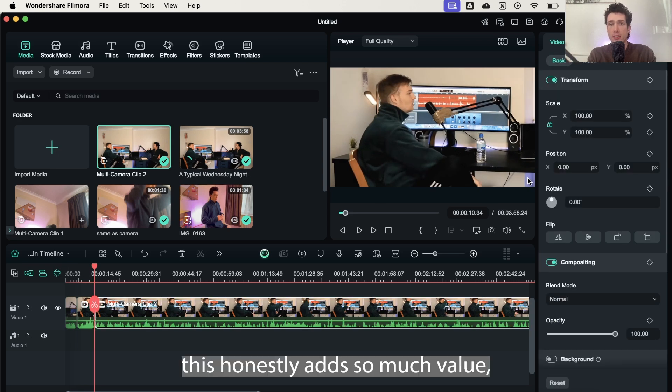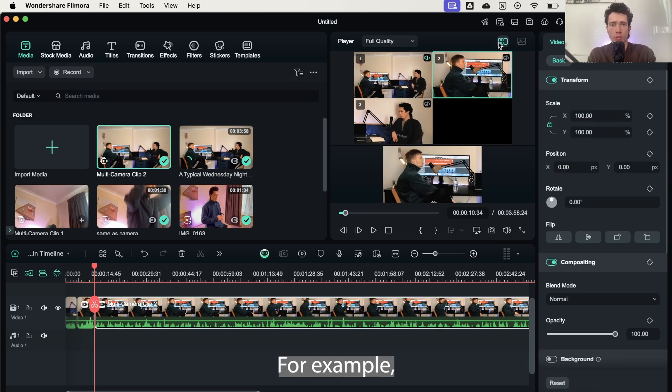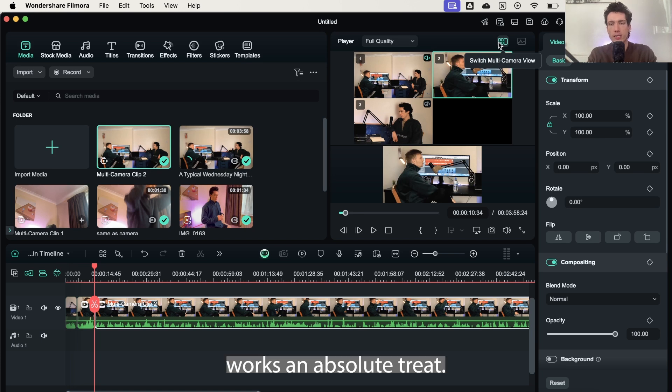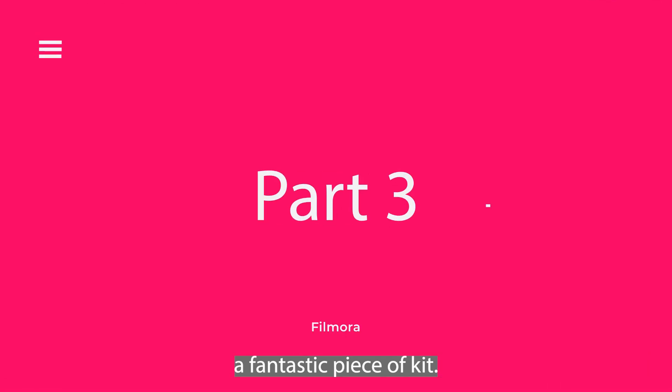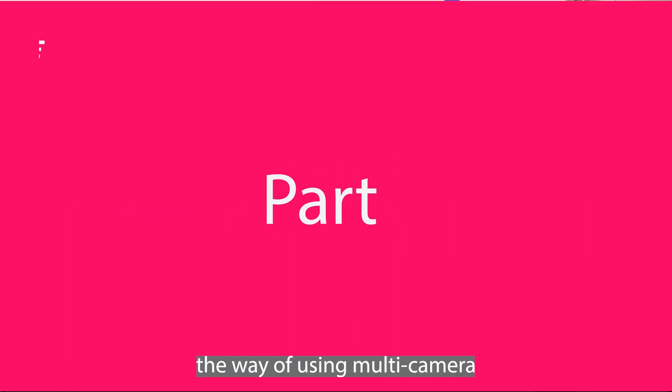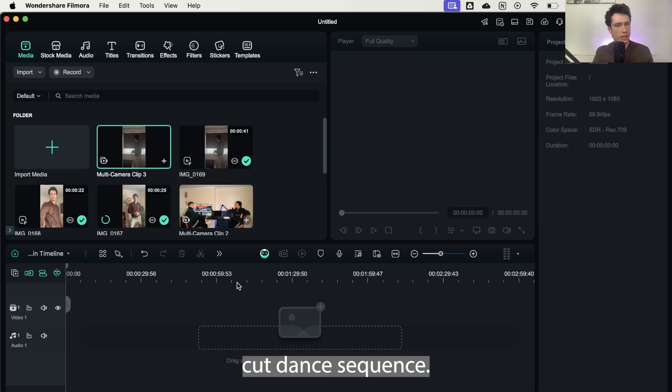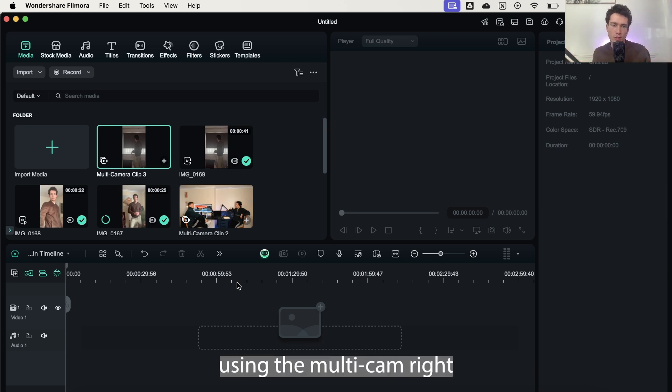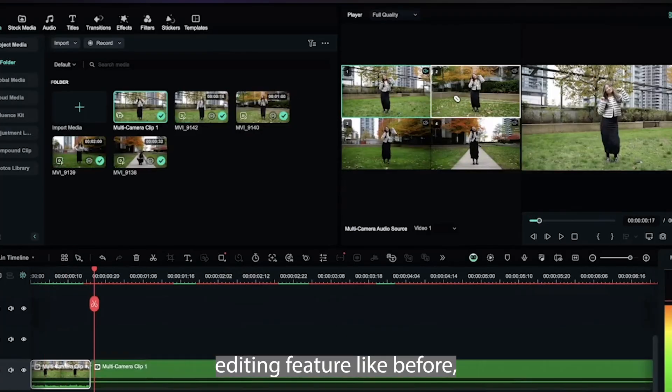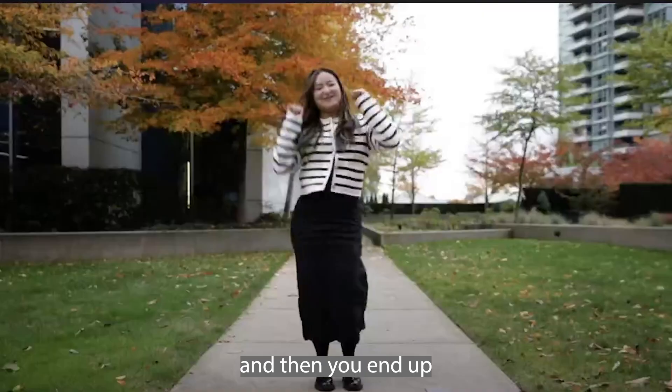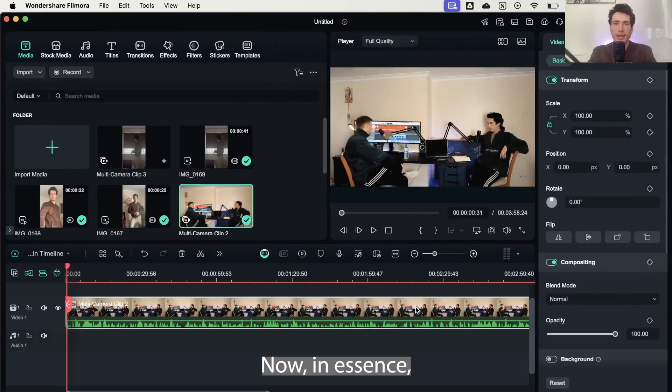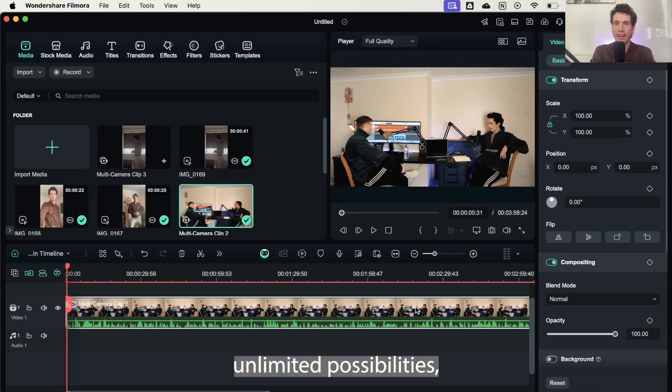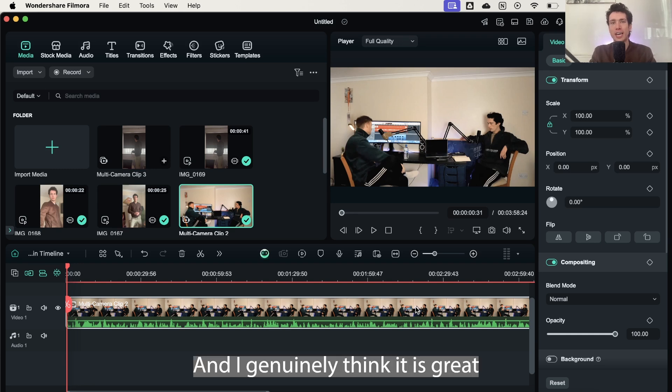And for me, this honestly adds so much value, especially in podcasts, allowing yourself to cut between clips easily works an absolute treat. Making magic from one camera is also a fantastic piece of kit. And then there's the way of using multi-camera editing to create a match cut dance sequence. You film the same moves, add them to your timeline, and then cut them on the beat using the multi-camera editing feature like before, and you end up with a very seamless and cool dance clip. In essence, Filmora's multi-camera editing tool unlocks unlimited possibilities, and you can try today to transform your editing.